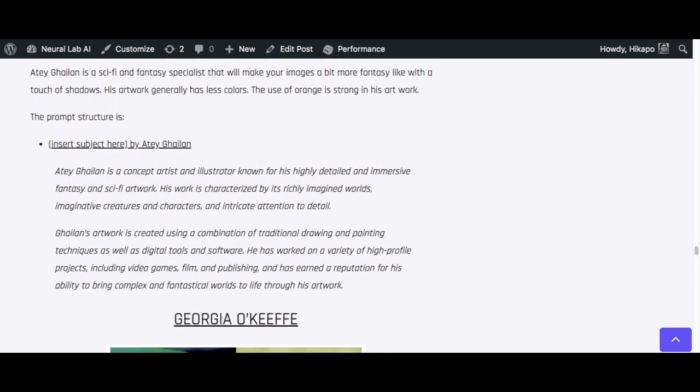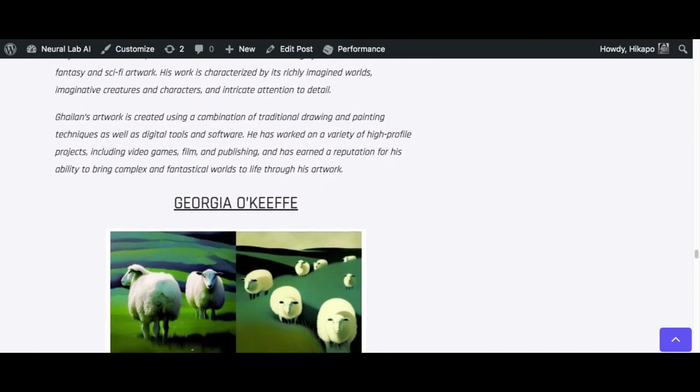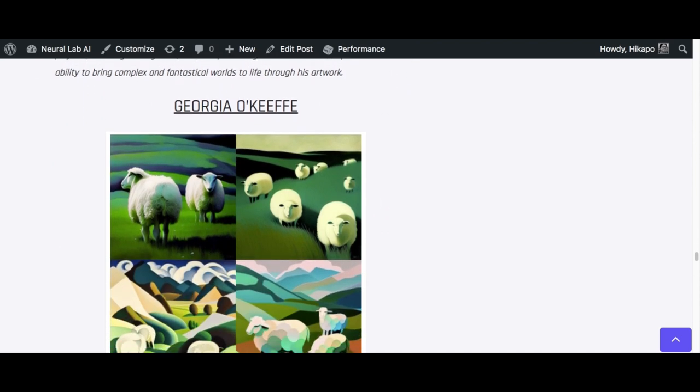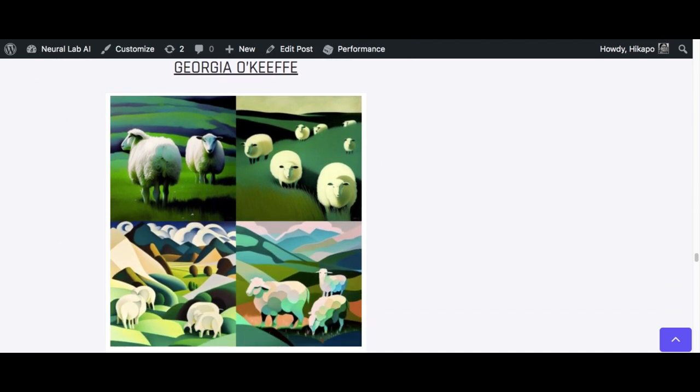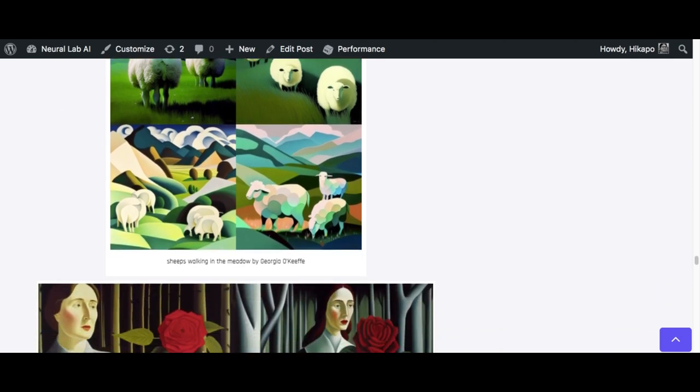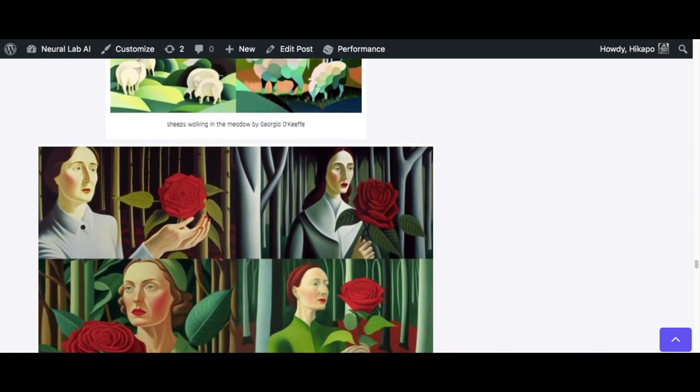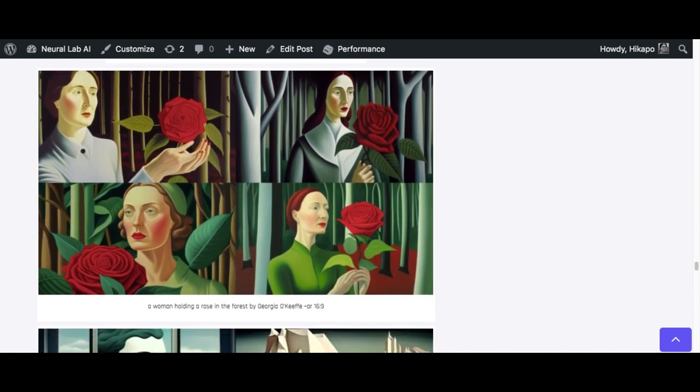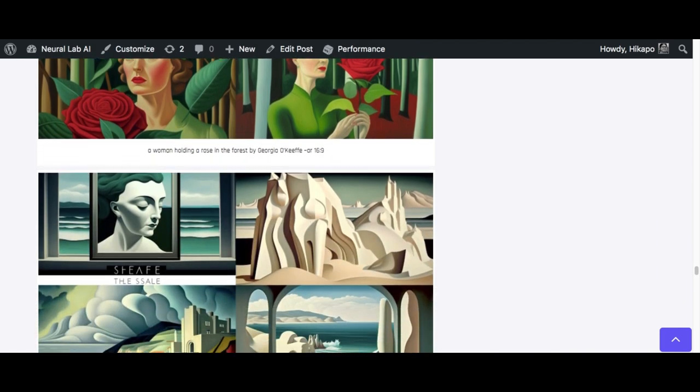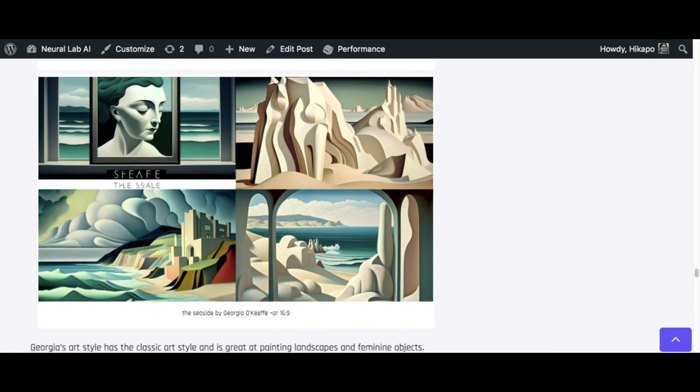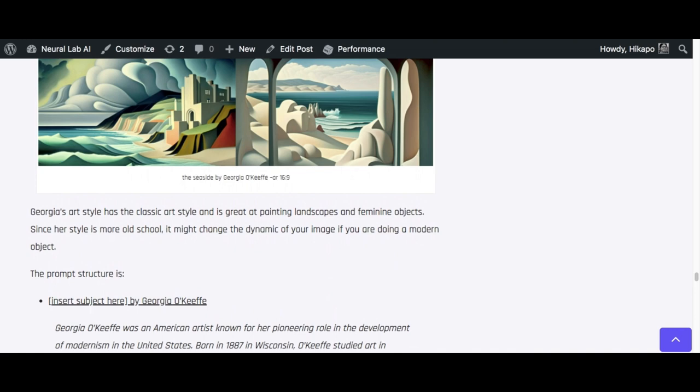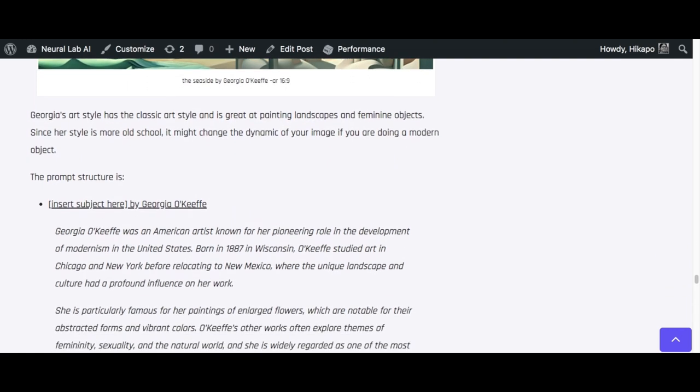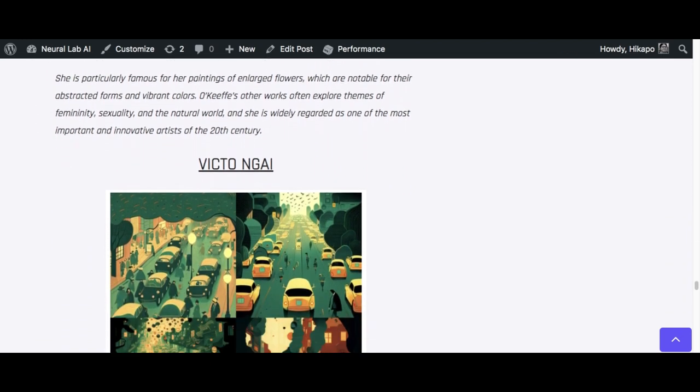And it's a he, not a she. So Georgia O'Keeffe is a she, and her art style is more classic, old school painting. I don't think it mixes very well with modern art, but you can try using it. But generally, she focuses on feminine stuff like roses, flowers, landscapes that look really nice and unique. You can try adding it to your own prompts to see how it works. Very simple as well: whatever your subject is, by Georgia O'Keeffe.